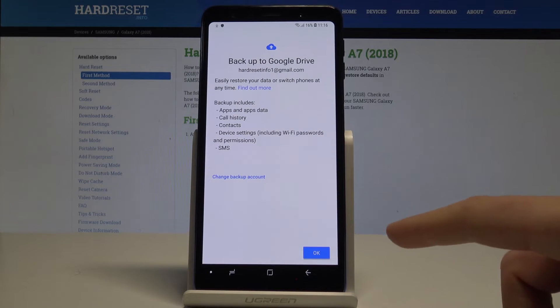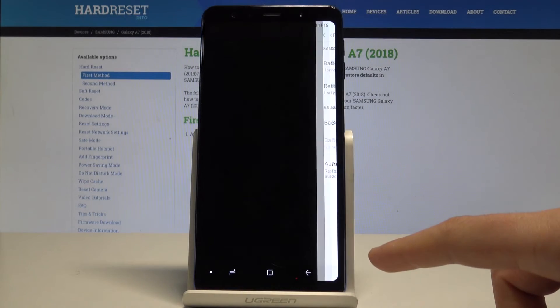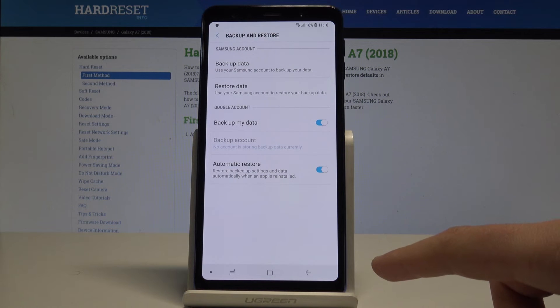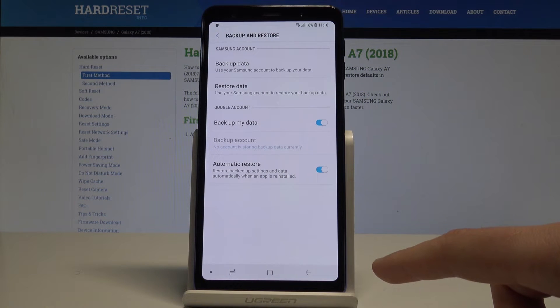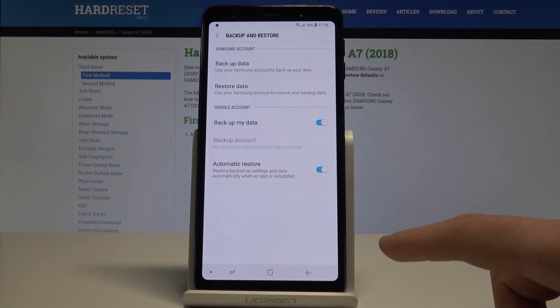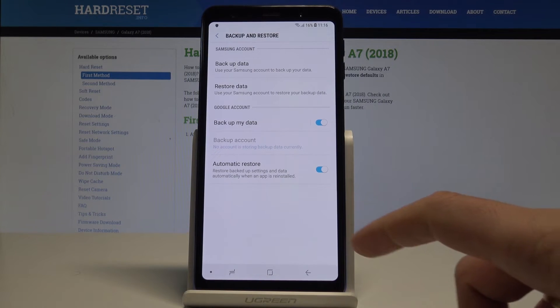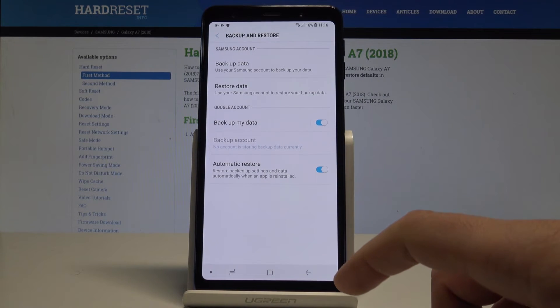As you can see, backup includes apps, app data, and other stuff. Right now the phone goes to the next page.